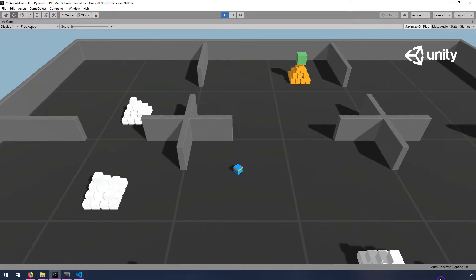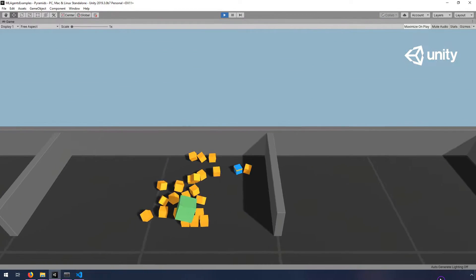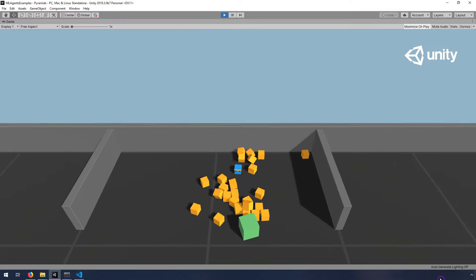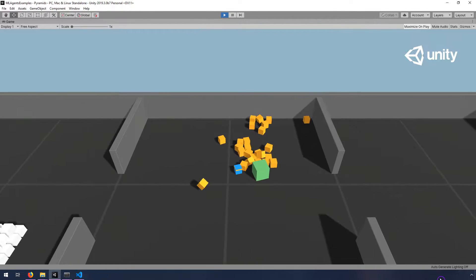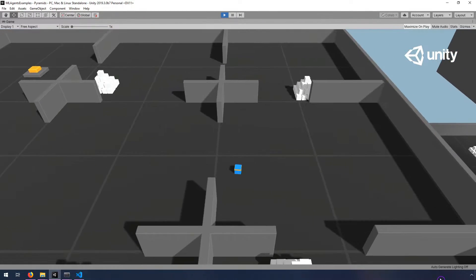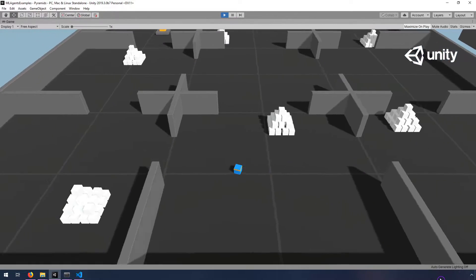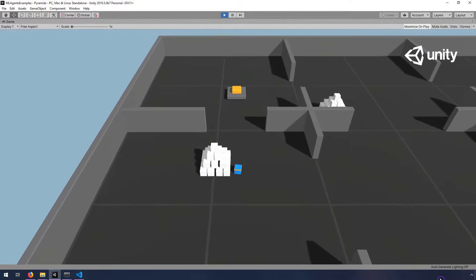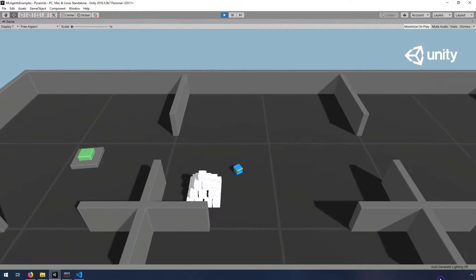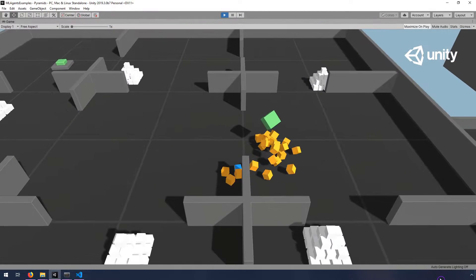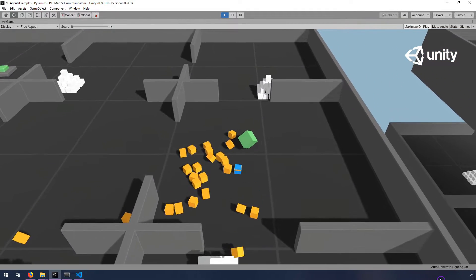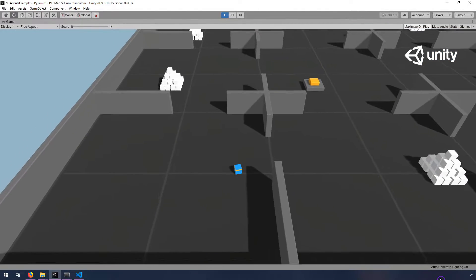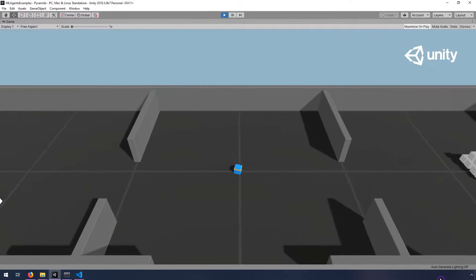I did my experiments with the pyramids scene. So this is a scene that comes as an example with the Unity ML agents project on the Git repo. And basically the task is for this little blue cube dude to explore the environment, find that switch, turn it from orange to green, and then find this orange pyramid that's spawned when the switch is hit, knock it over, and then hit the block that's on top.